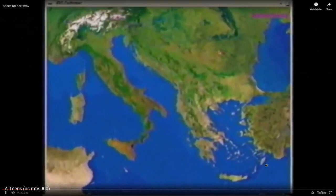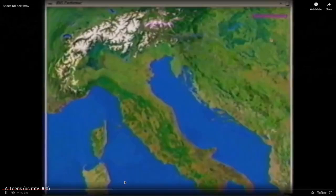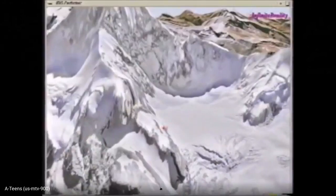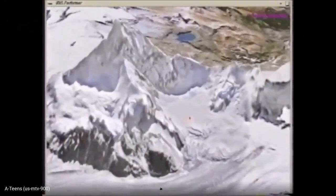They built a lot of demos back then to sell this product to companies and movie production studios. One of those demos was called a space-to-face demo, and this is where the origins of Google Earth actually came from. You can see how the spirit of Google Earth kind of came along in this early demo.